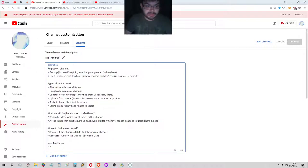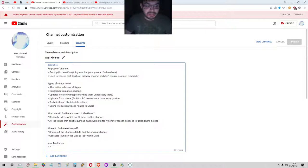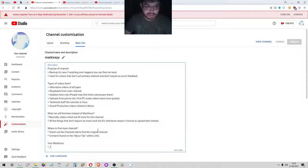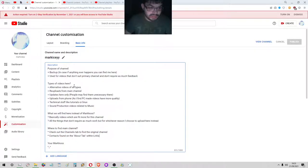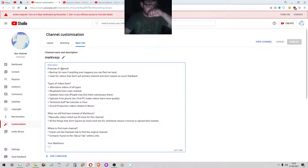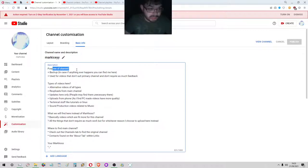So purpose of channel, what types of videos I'm going to record, what will you find here instead of Marcos, and then where to find the main channel, which I'm probably just going to put in the description for this one.